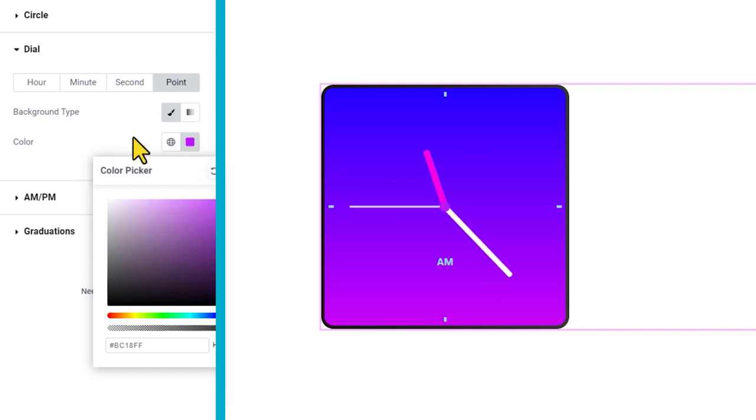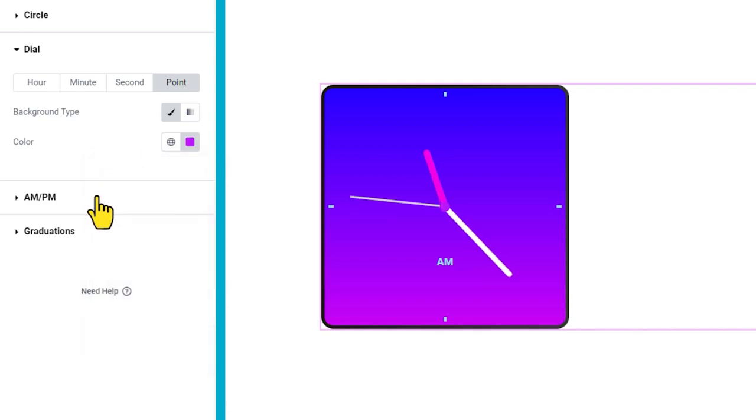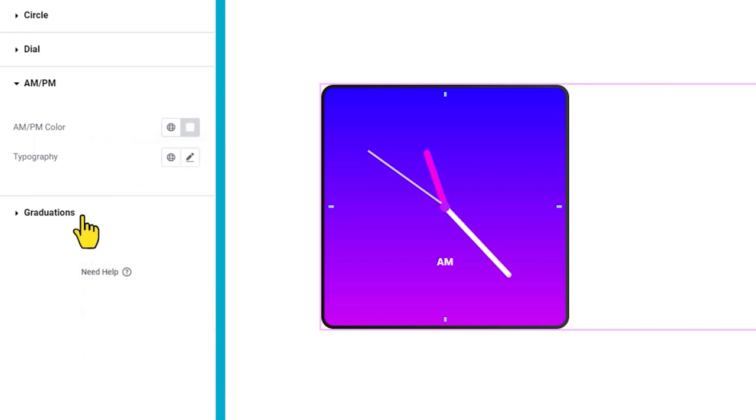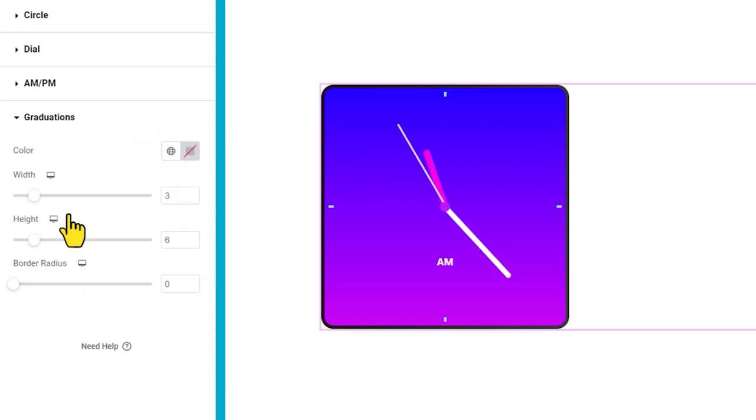Then again, you can change the color of the AM/PM text. Also, customize the graduations over the clock.